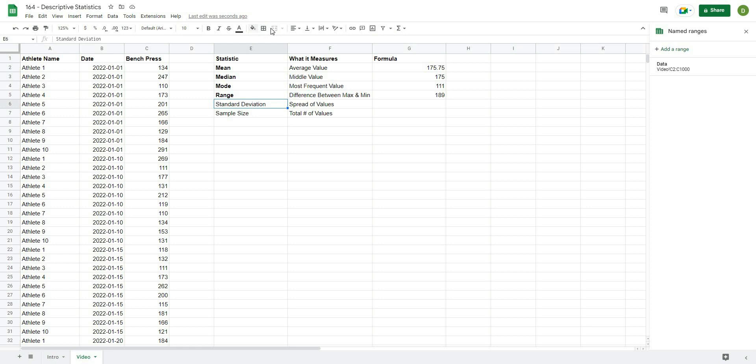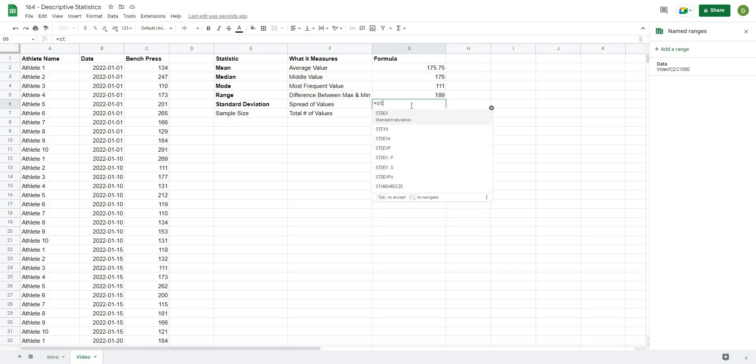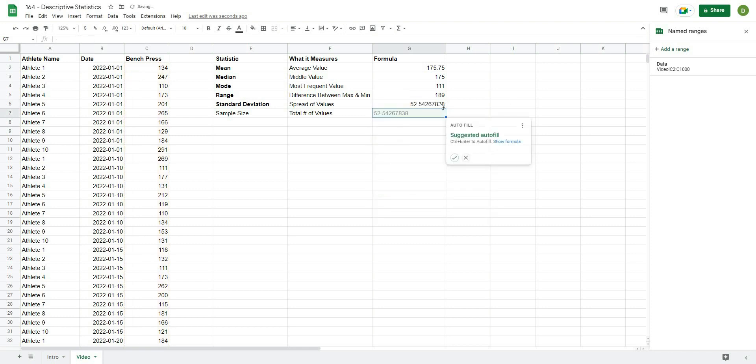The next one will be the standard deviation. So this is basically a measurement of the spread of the data. So to calculate the standard deviation, we type equals STDEV, and then open this up, and I'm going to type data.